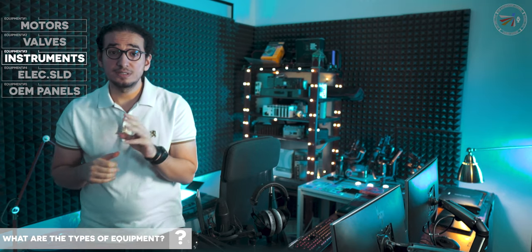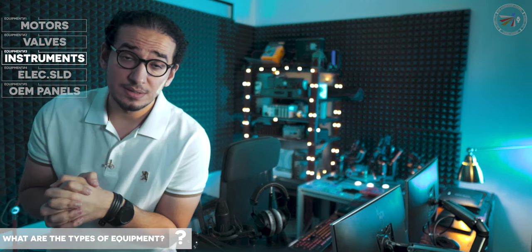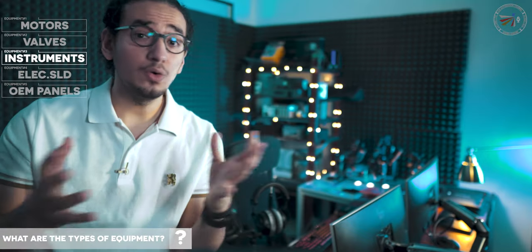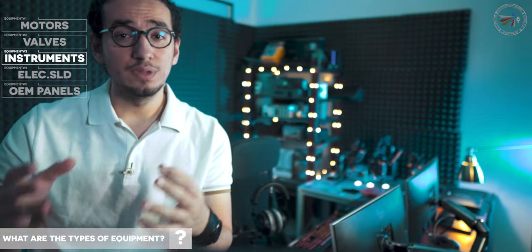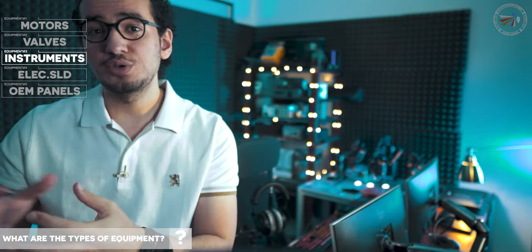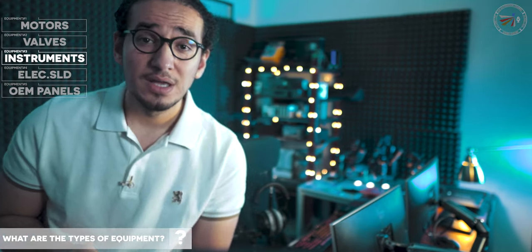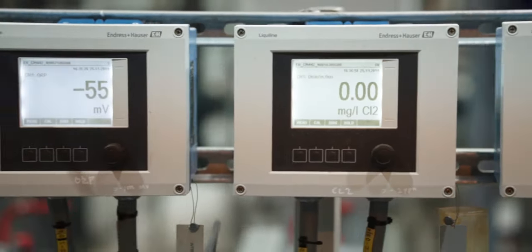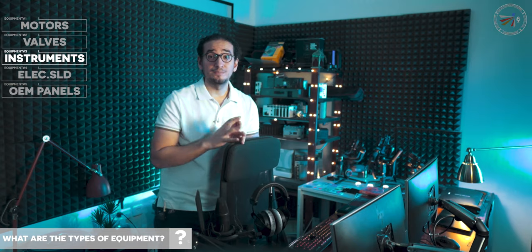The third type is the instruments. And the options are simple, either communication pass or hardwiring to the nearest automation panel. 95% of the solutions are going with hardwiring.